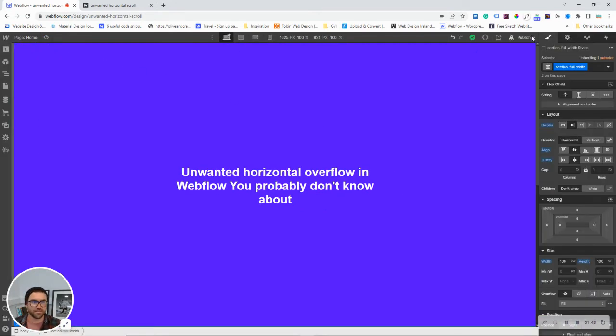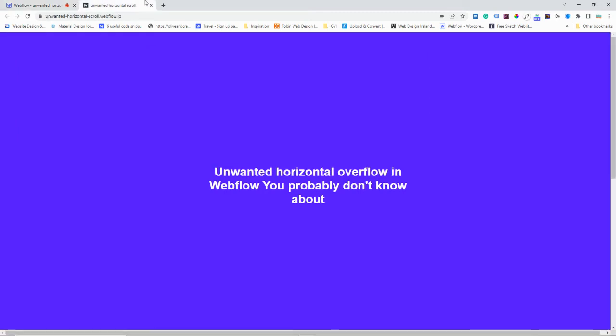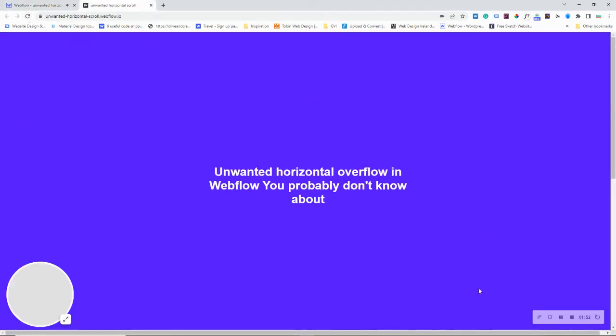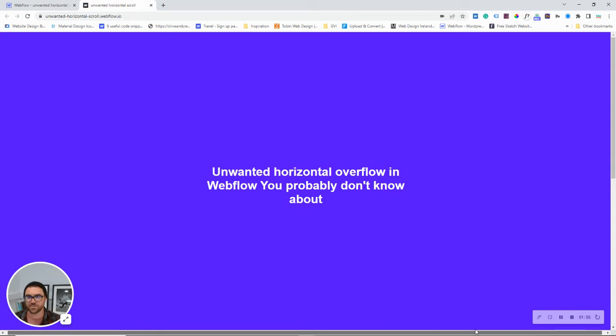But then when I publish, and we go over to here, we're seeing this issue. Now, what's going on here?